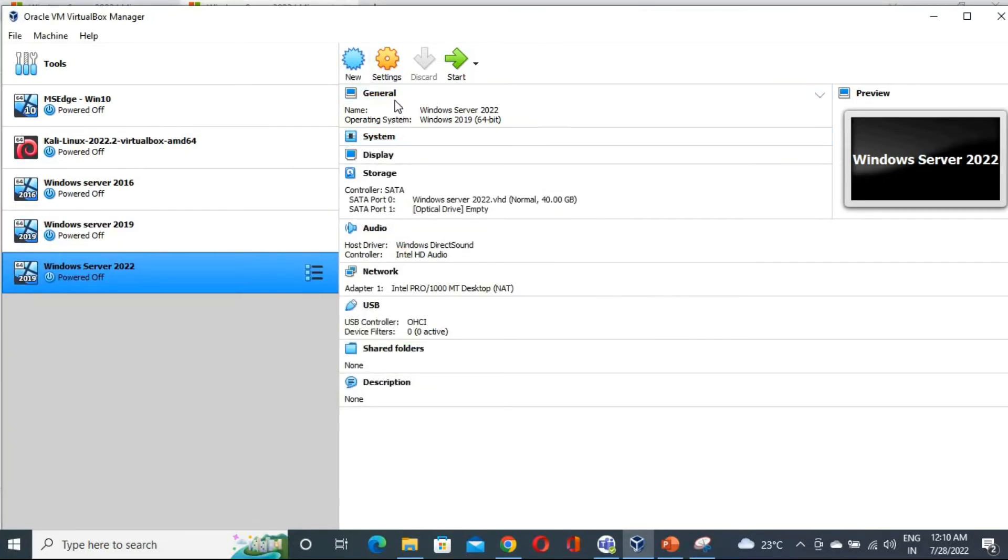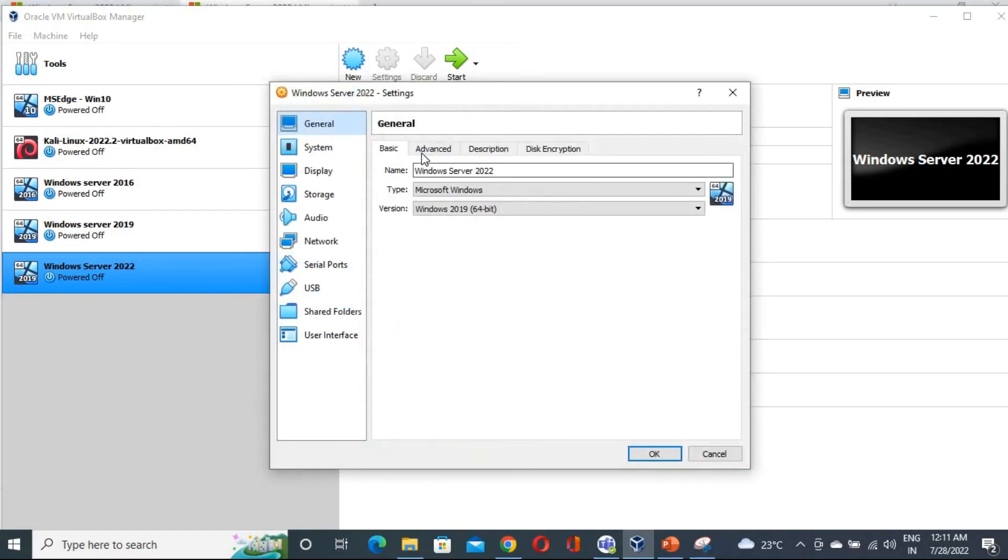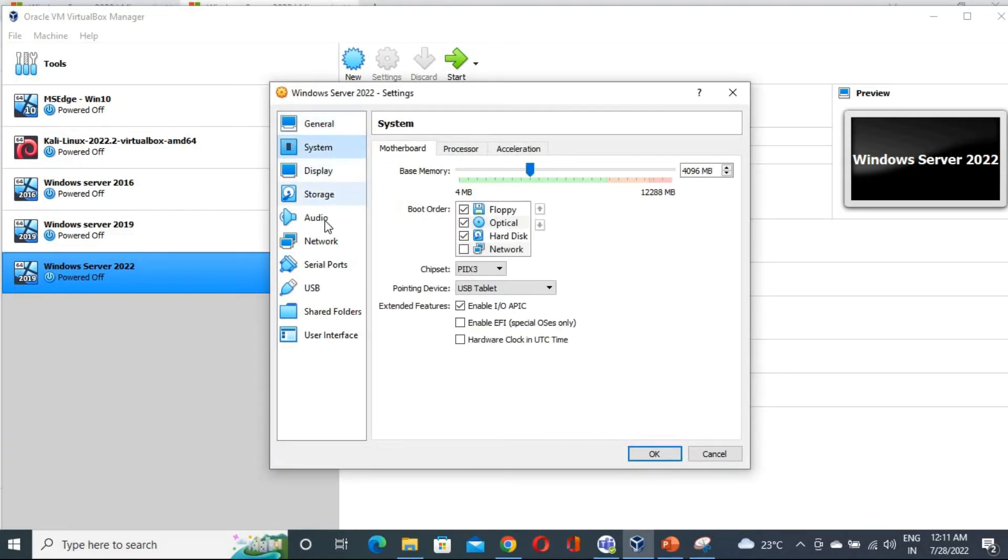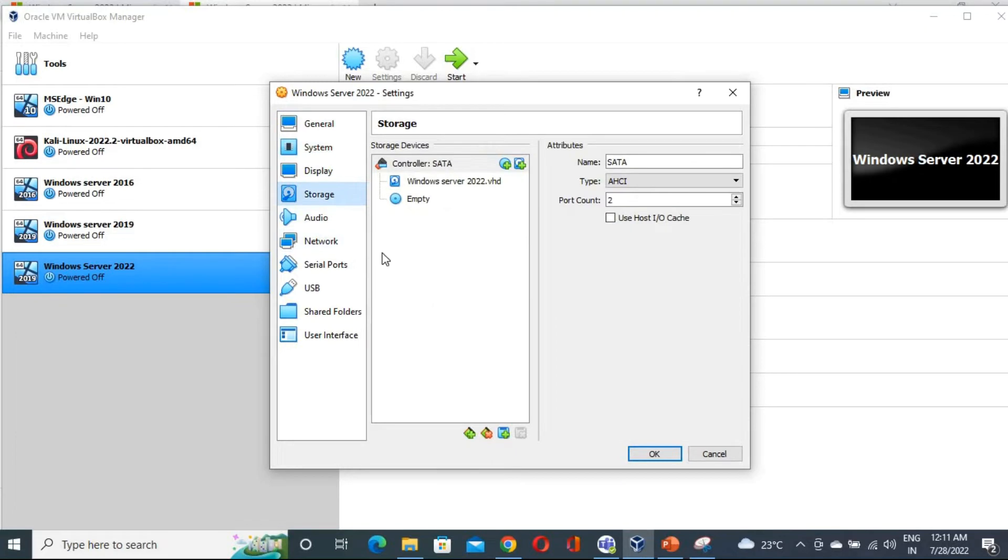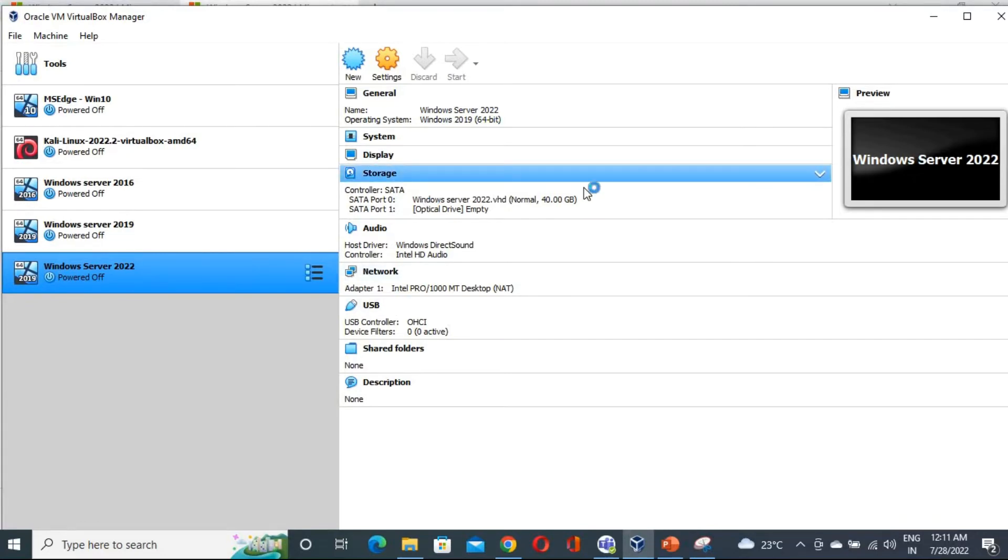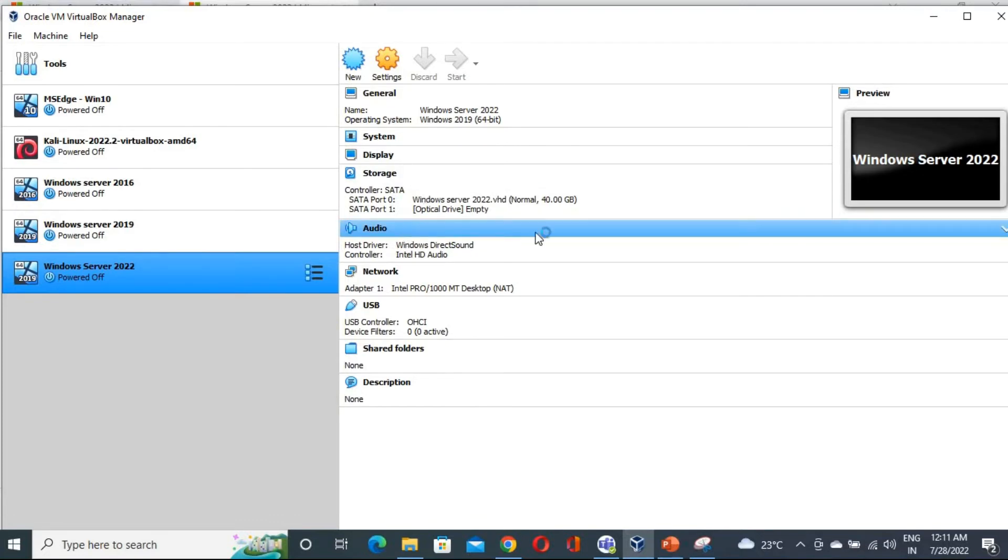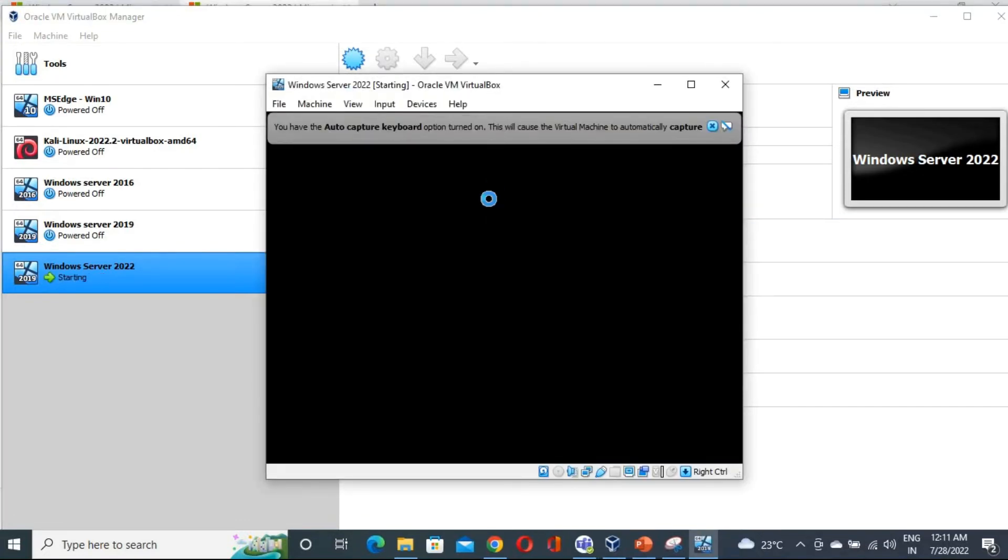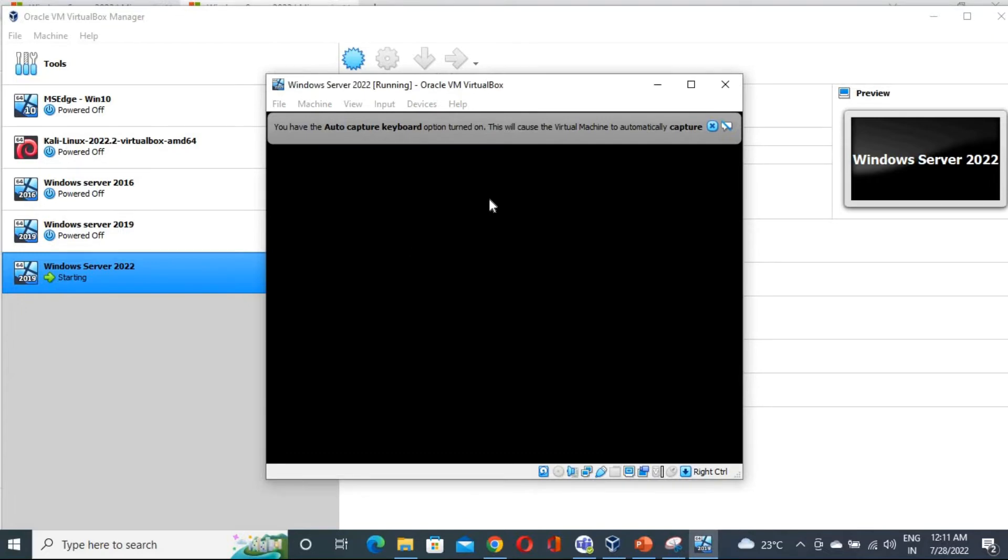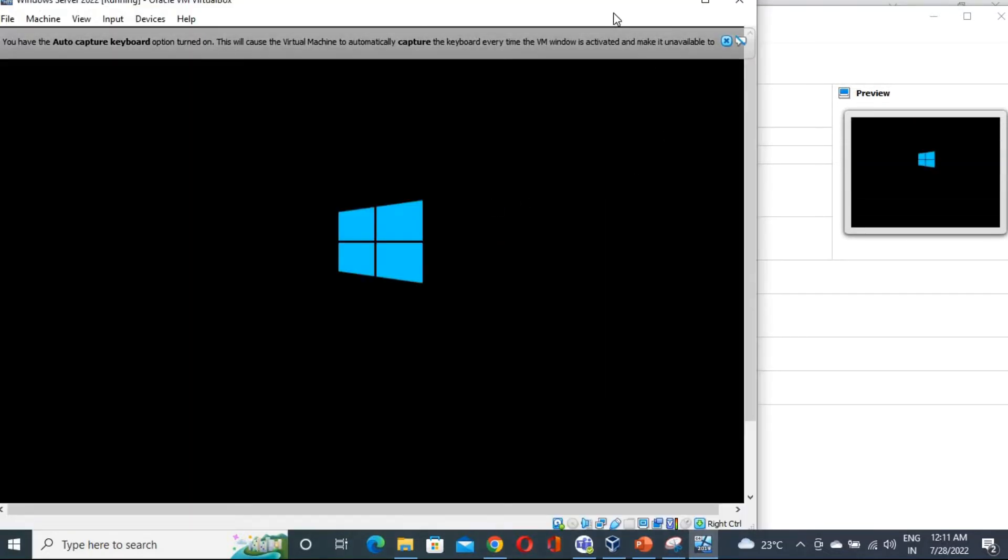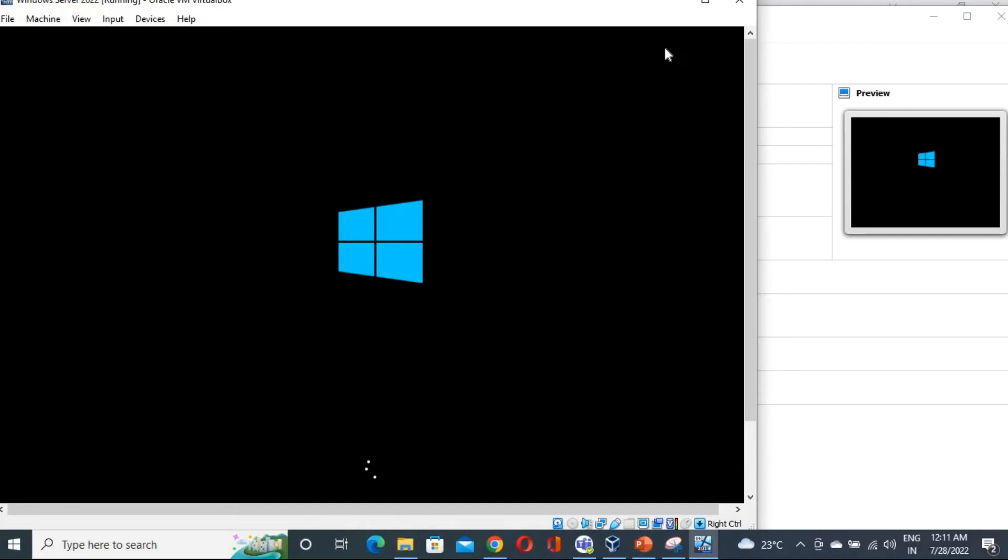So you don't have to do anything now. If you want you can go in the settings just to check all these things, but there is nothing, no need to do anything. Just click on that start. That's it. And it will start and it will install automatically whatever the Windows Server having the files. So we don't need to select any specific path or something, that kind of stuff. It is going to install automatically.